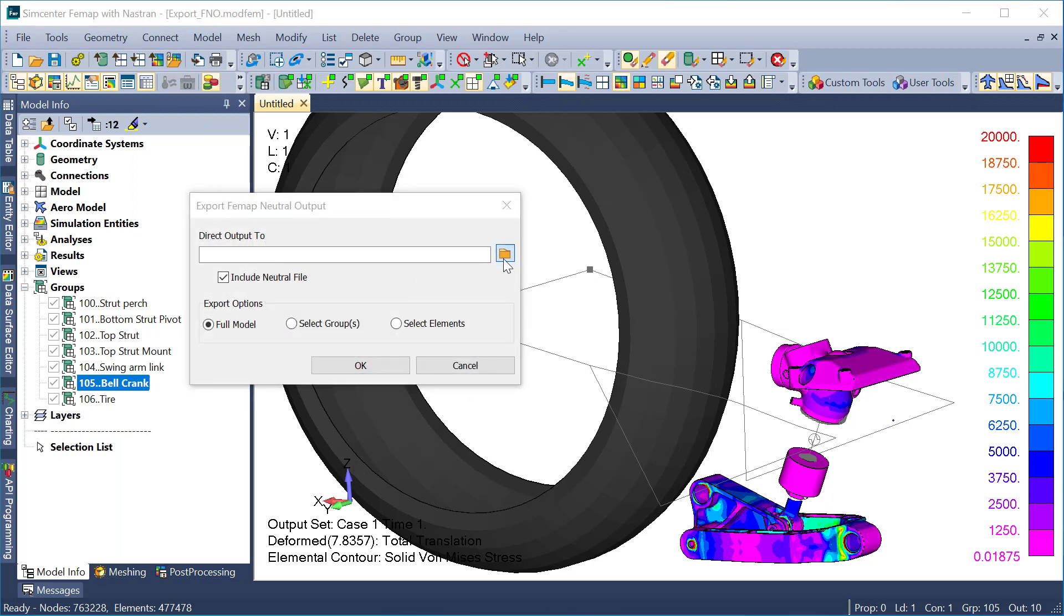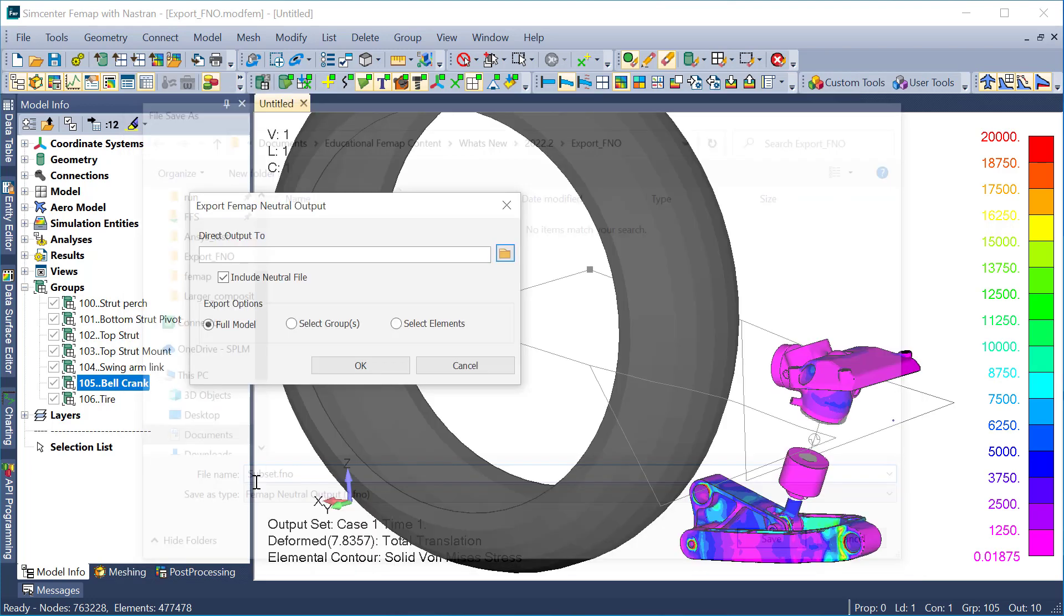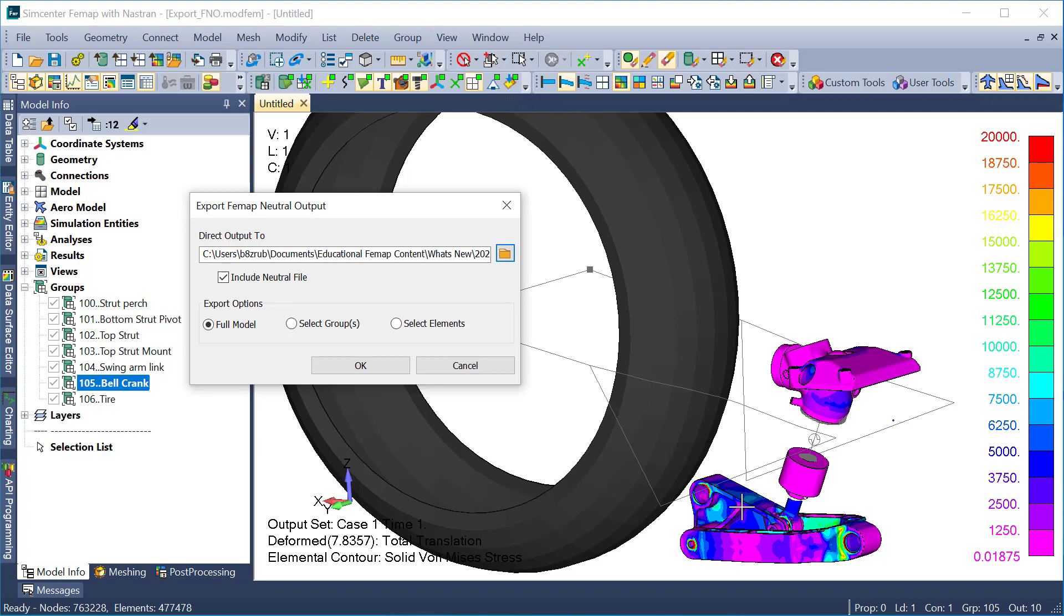The first thing I'm going to do is select a file name and destination for my FNO export. Next is whether or not I want to include the neutral file to go along with the FNO file. In this case, it's going to export a separate neutral file with the mesh entities.